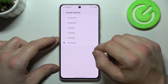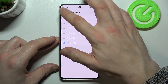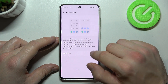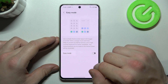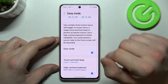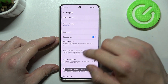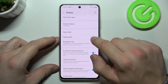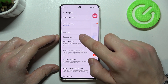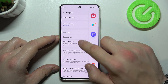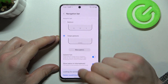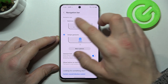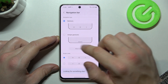Also you can change screen timeout between 15 seconds and 10 minutes, enable easy mode and edge panels. Next we can manage the navigation bar between buttons and swipe gestures.